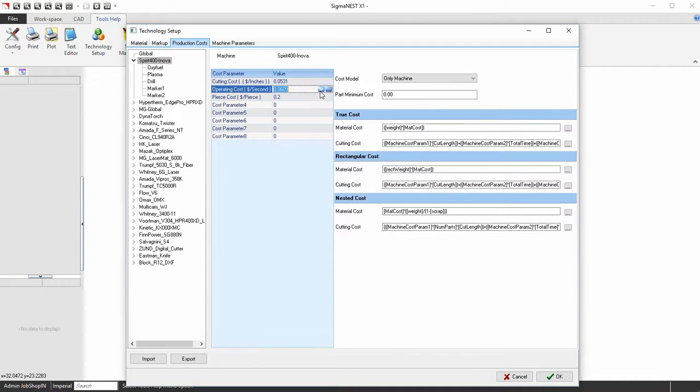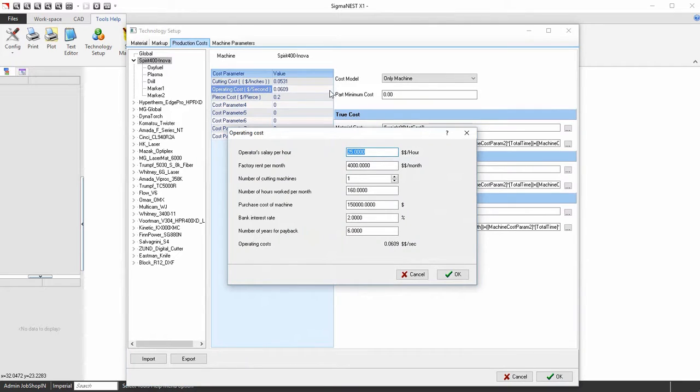Next, go into the Operating Costs. Fill this out to generate the appropriate cost of the machine's operation cost.